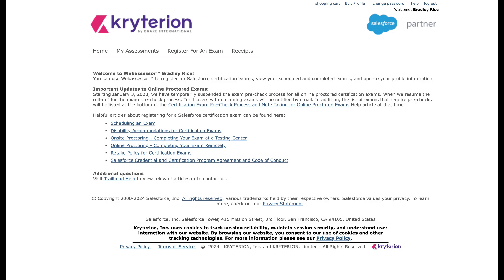We're used to in the Salesforce ecosystem exams ranging from usually around $200. There have been some associate exams around $75. But right now through the end of 2024 and all the way through 2025, you can get the AI Associate certification and the AI Specialist certification with no exam cost.